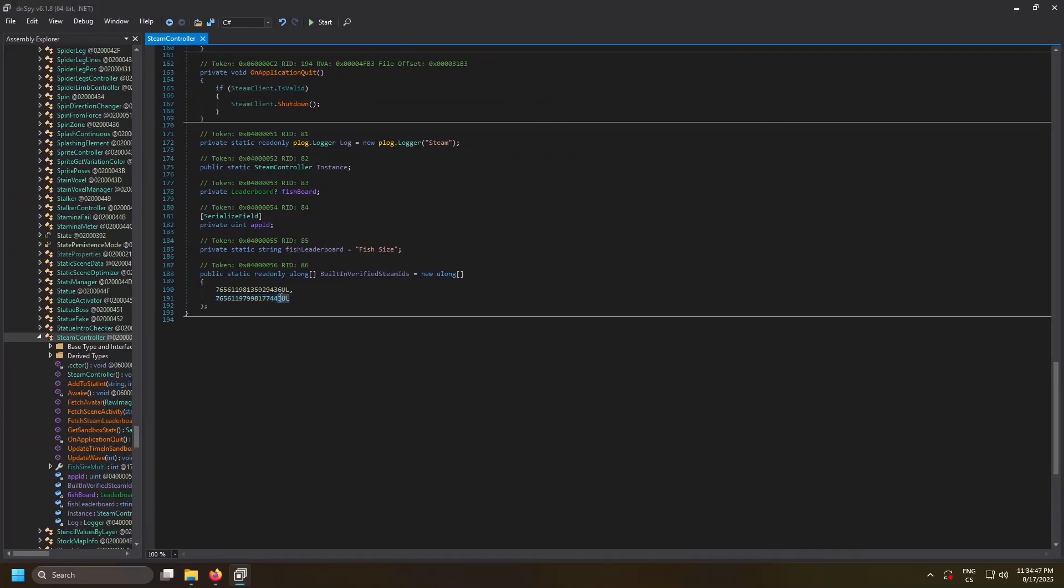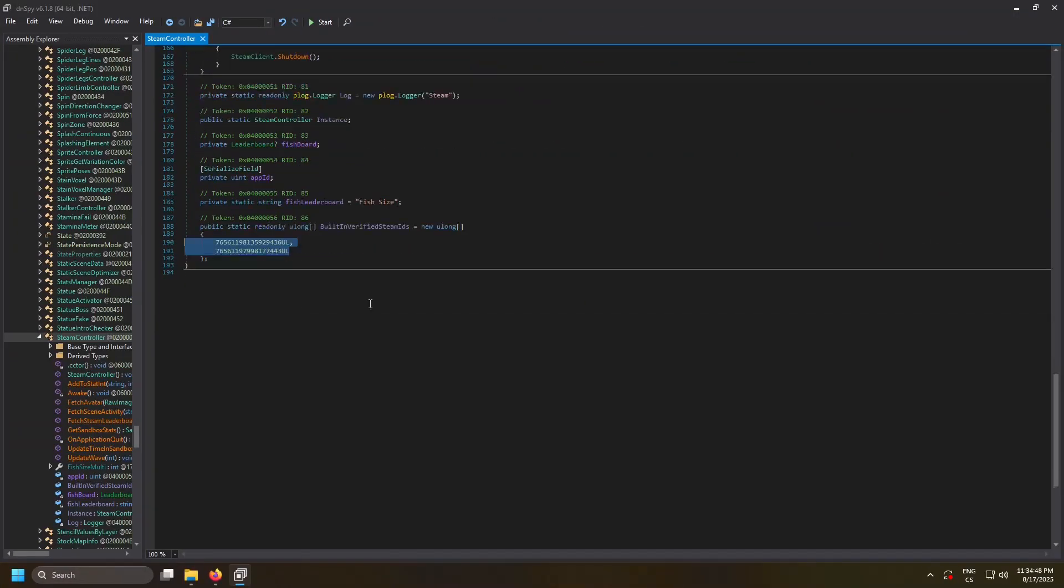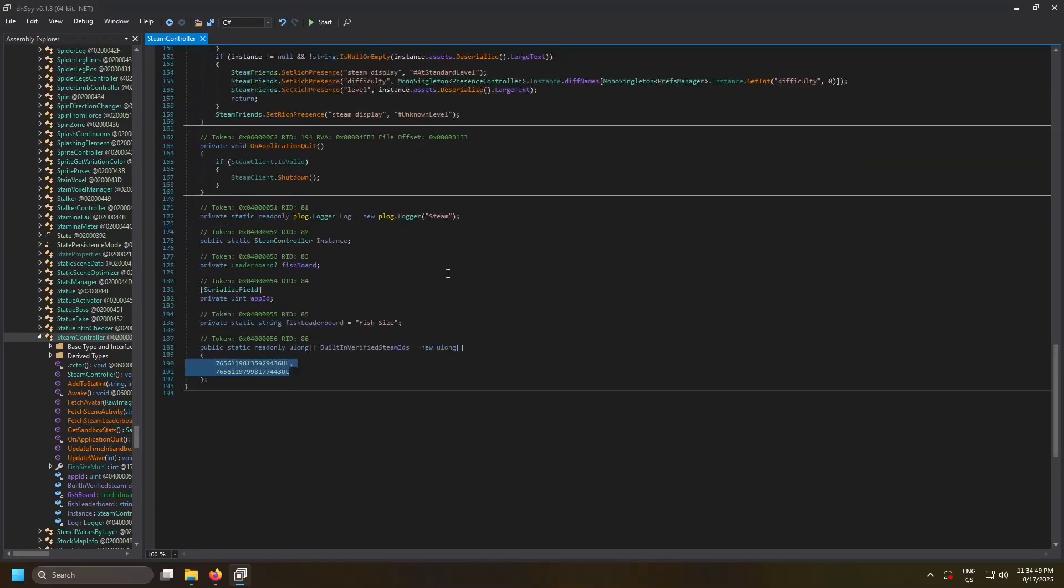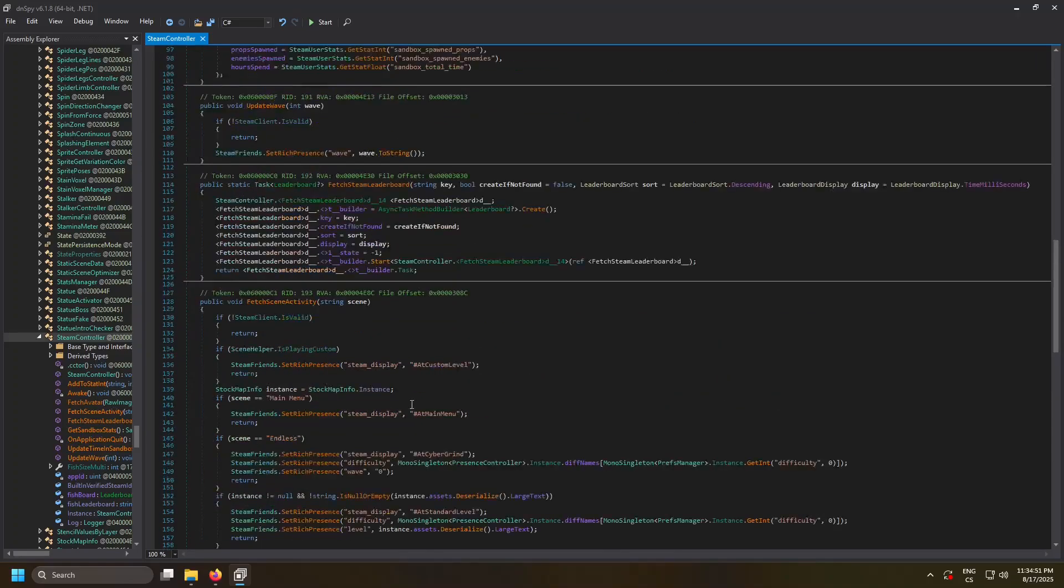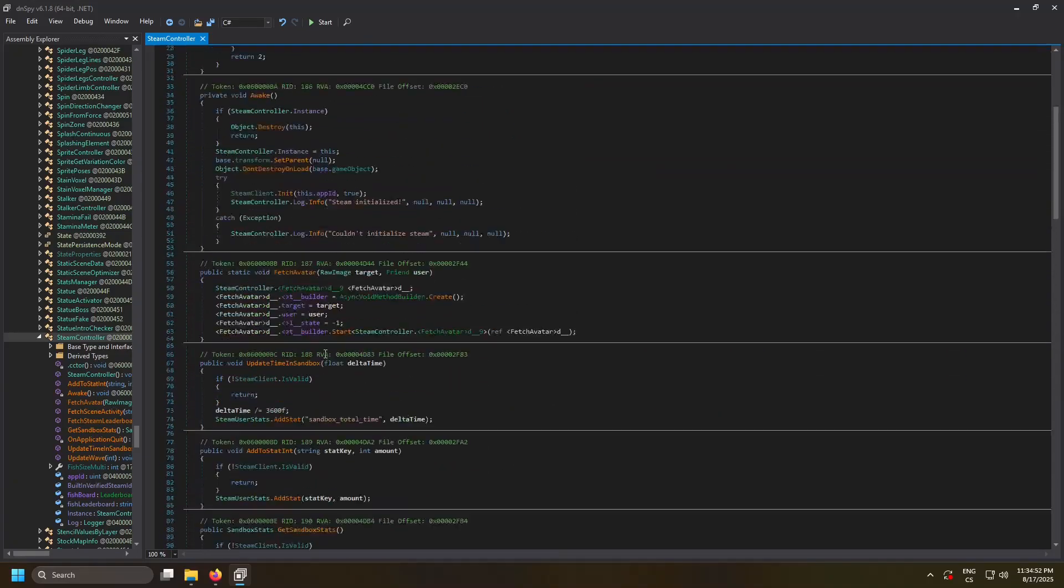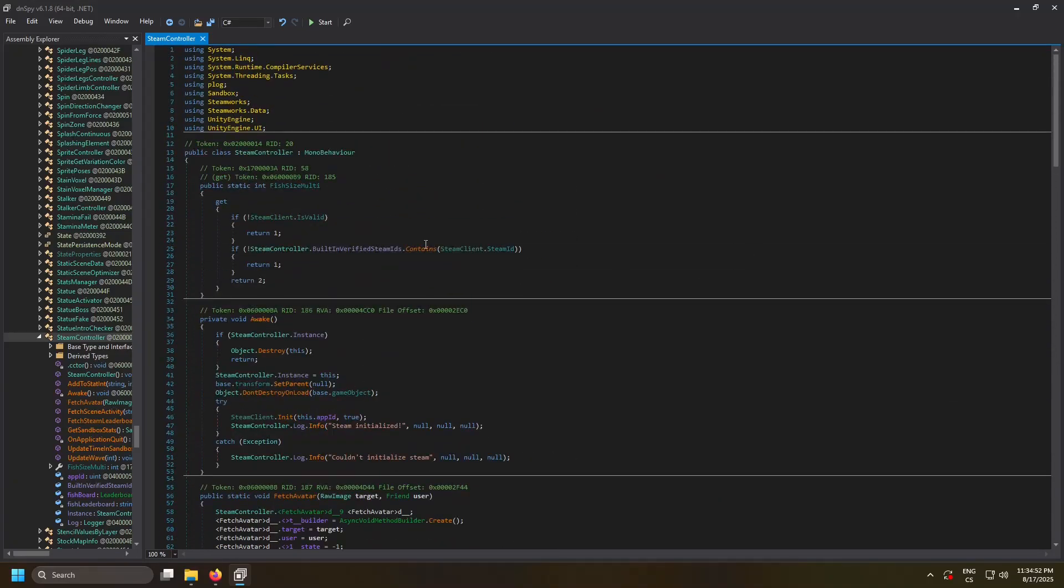So these two people are the ones able to get size 2 fish. For them, this fails because their Steam client is valid and they are in the array, so this returns false as well. So it returns 2.